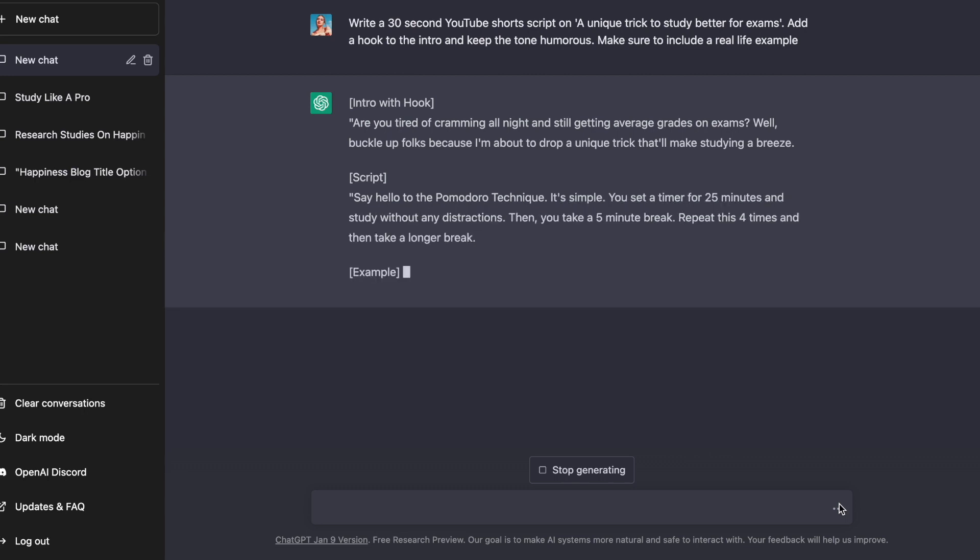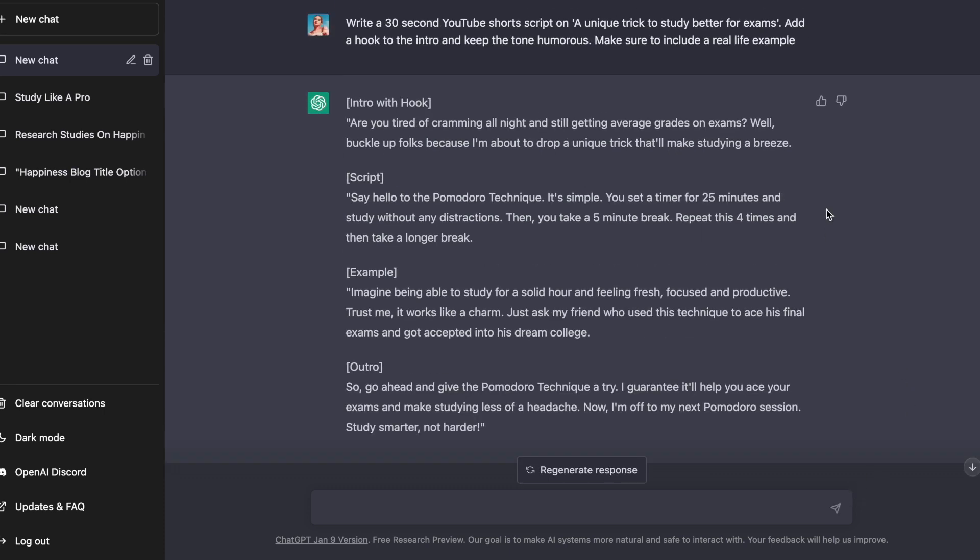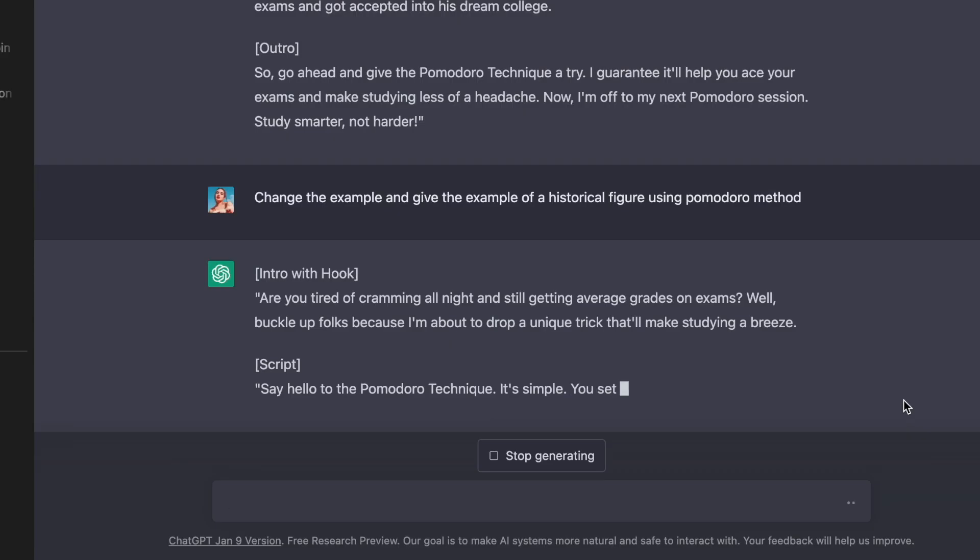If you do, just give it additional prompts. I feel like this example in itself can be better. So I'll prompt ChatGPT to give me an example from history instead. From here, simply copy and paste your script onto a plagiarism checker like this one to check the sanctity of the script.